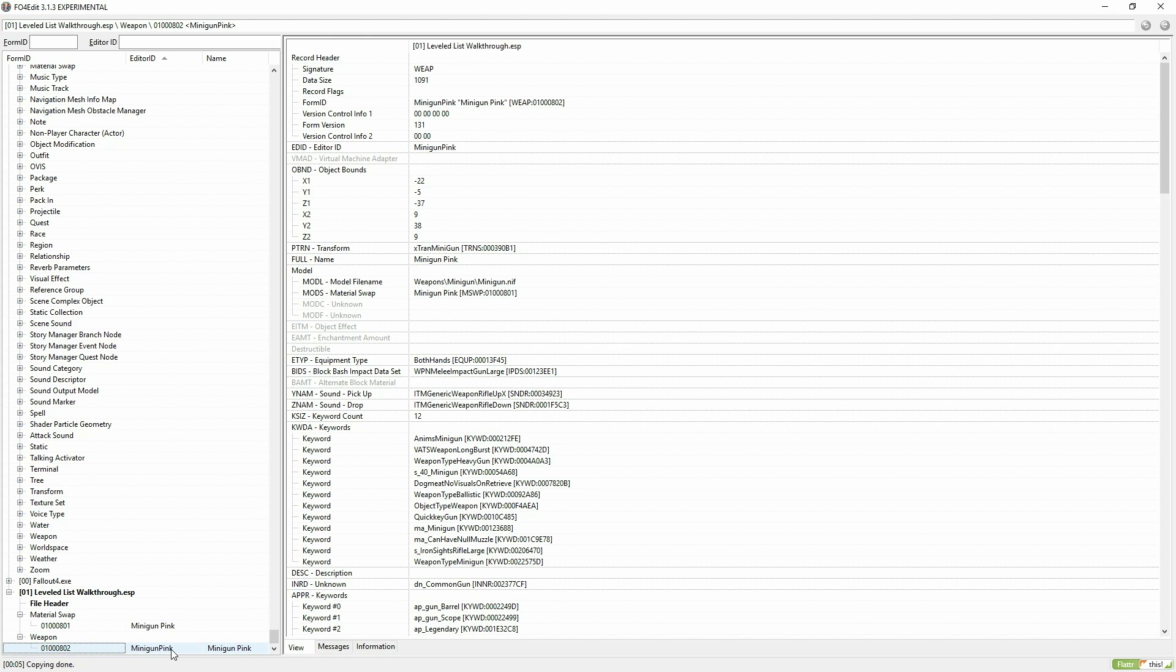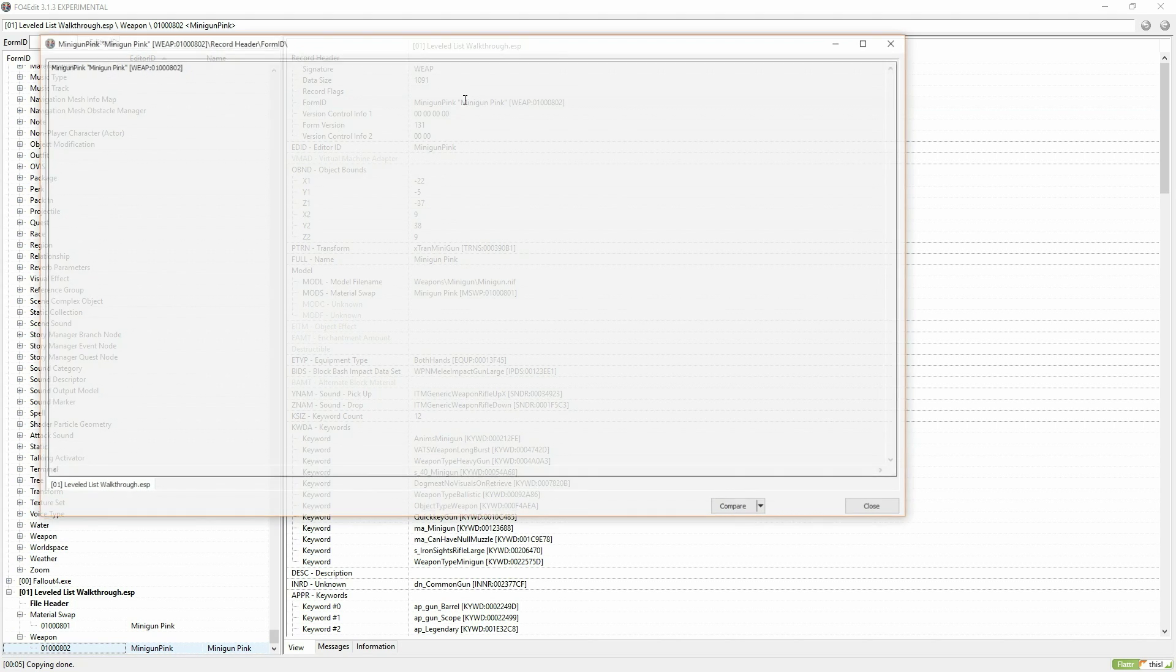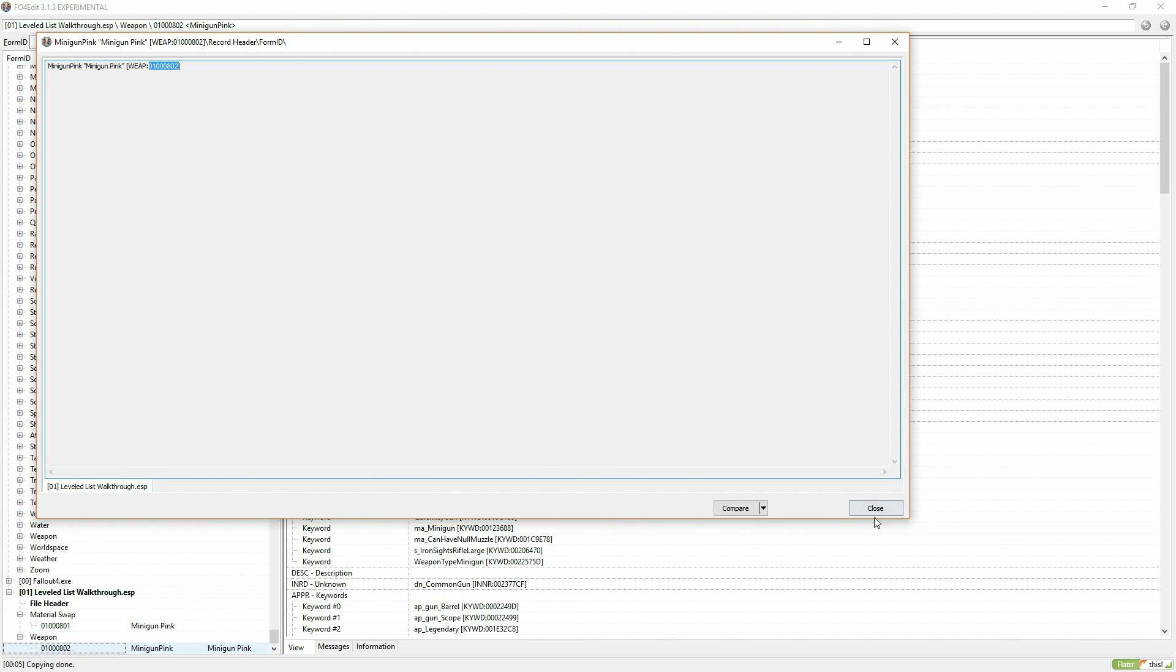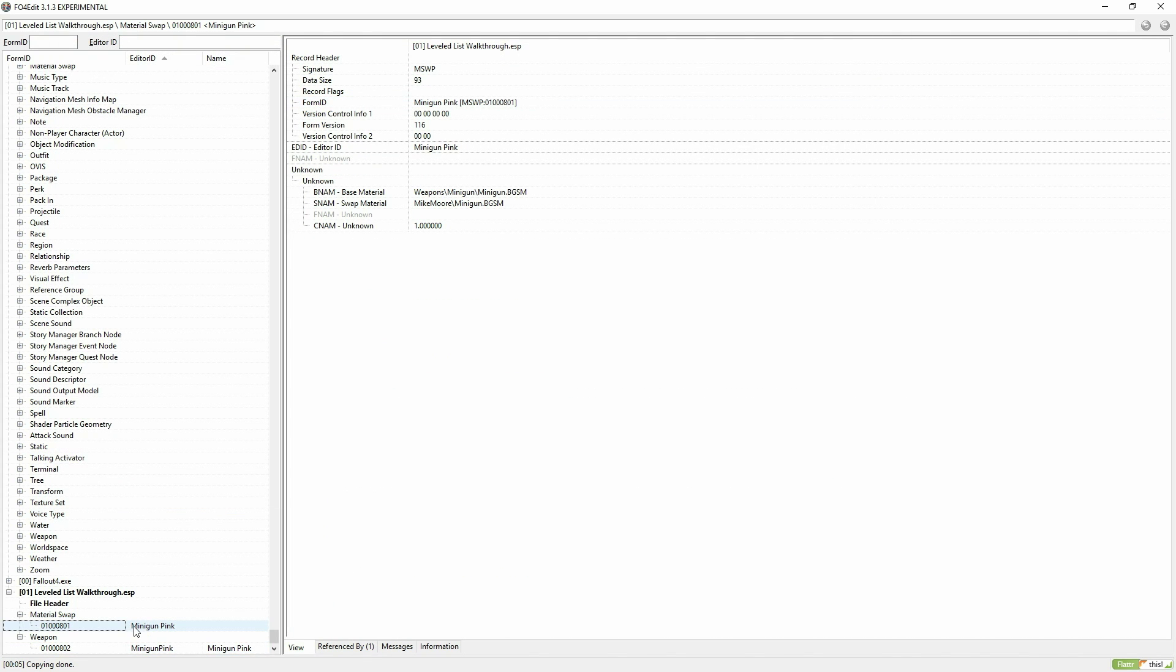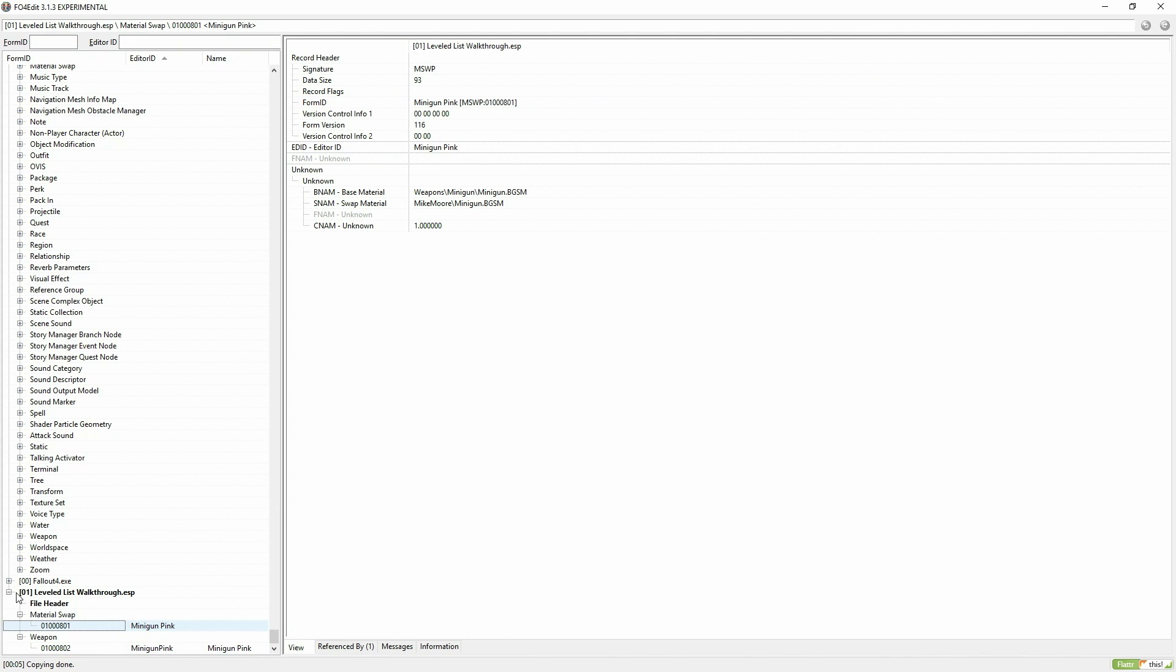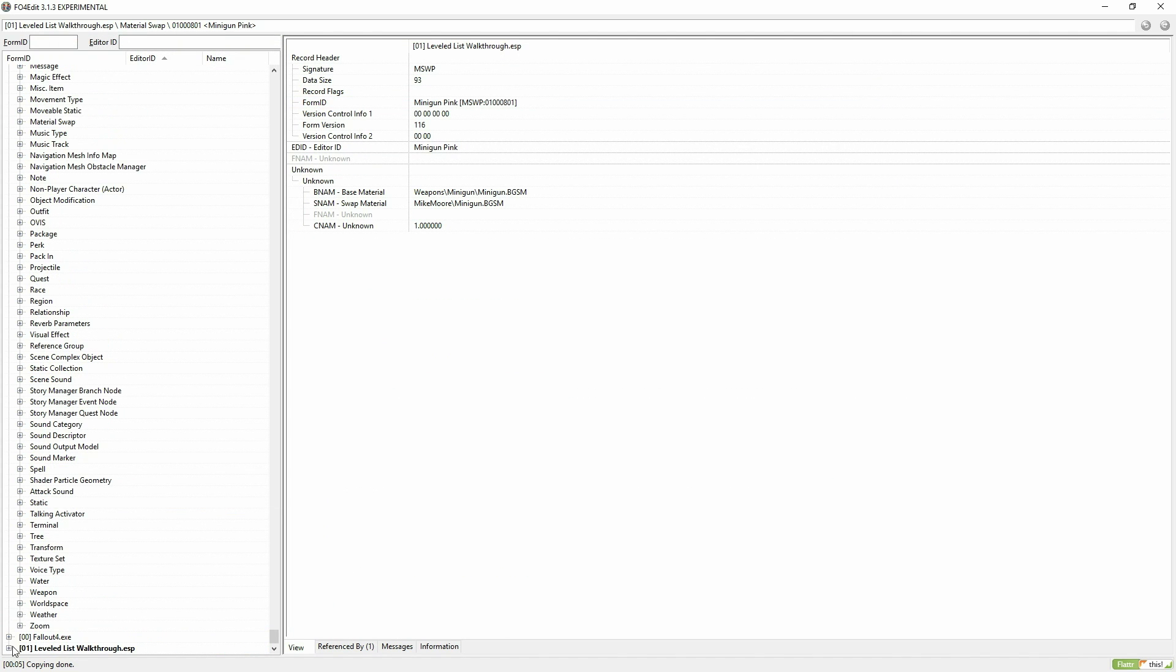Now we're going to go down to my mod, copy the ID in the weapon, then refresh so we can see the new things we've added into it, and add the ID that we just copied into the LL minigun pink.